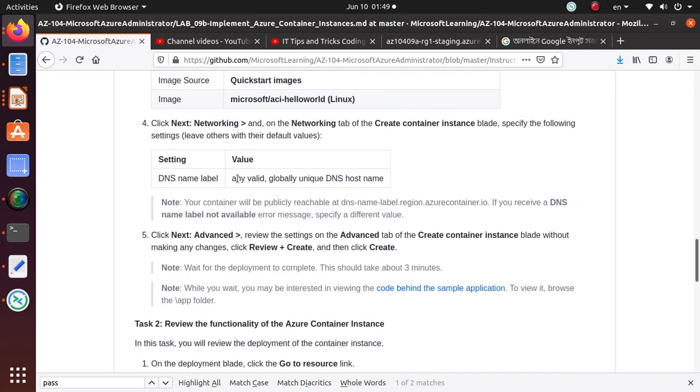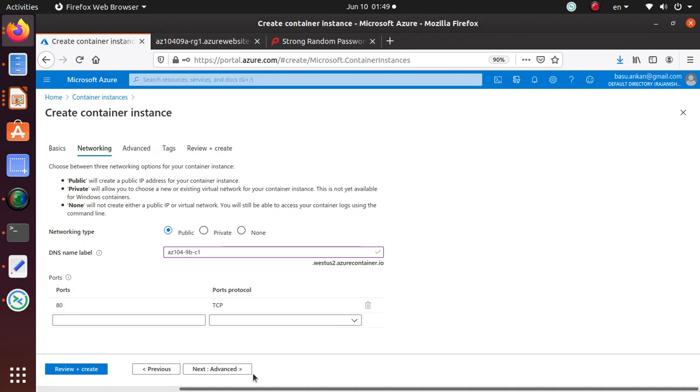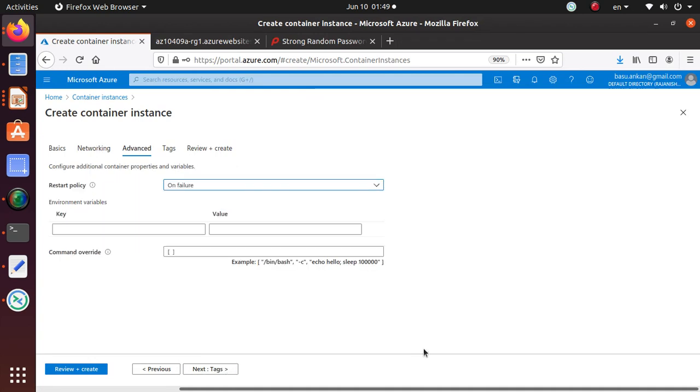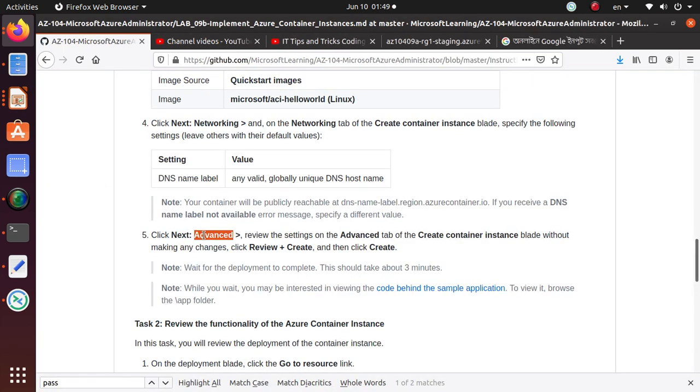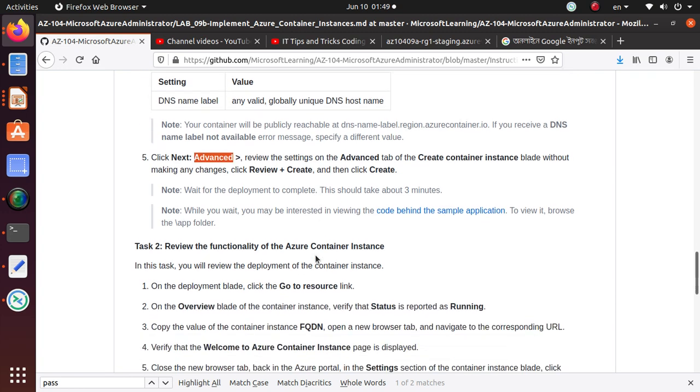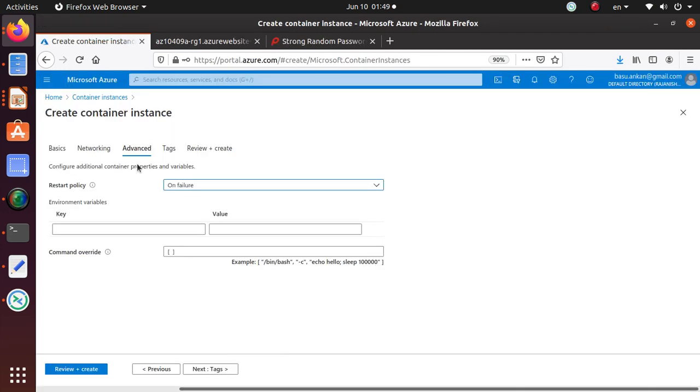All right, so from here we go to the Advanced tab. Under the advanced tab, review settings of the advanced tab of the Create Container Instance blade without making any changes. So here, restart policy is on failure and we are not specifying anything else, so we can click on Review and Create at this time.